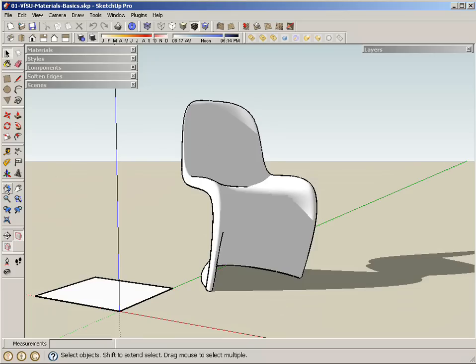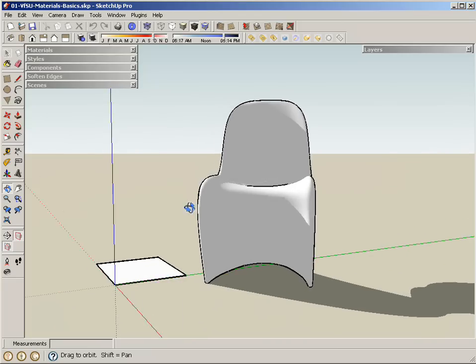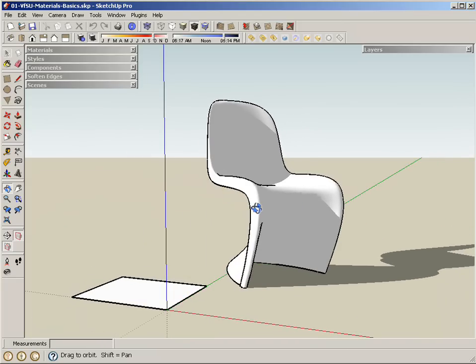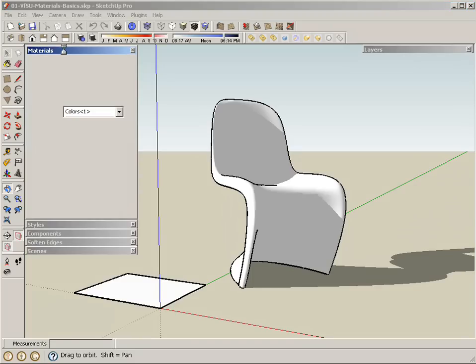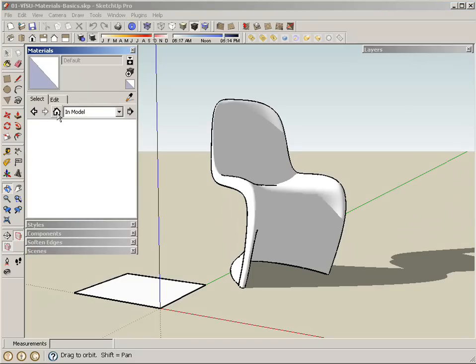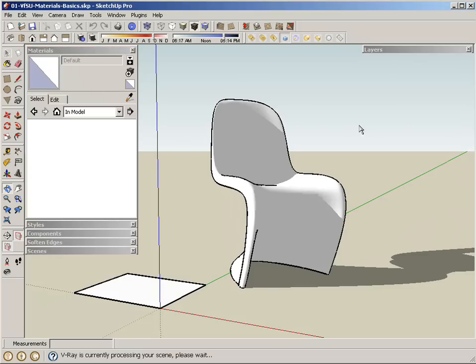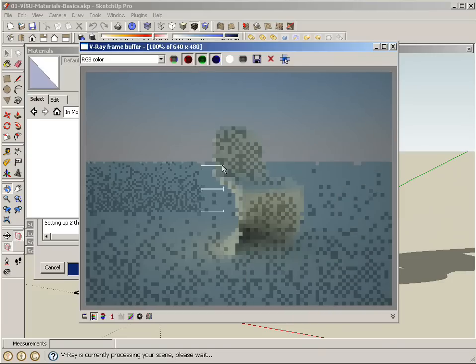I'm going to start with this scene that I use for showing the V-Ray physical sky and sun. In this particular scene, when I look at my SketchUp materials and the in-model materials, you can see there's no materials in the scene. If I render this, it renders pure white or at least whatever the white default color is.